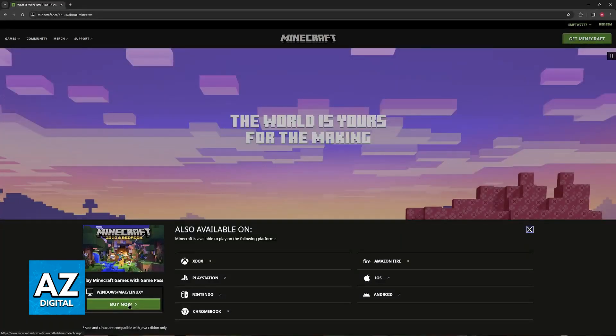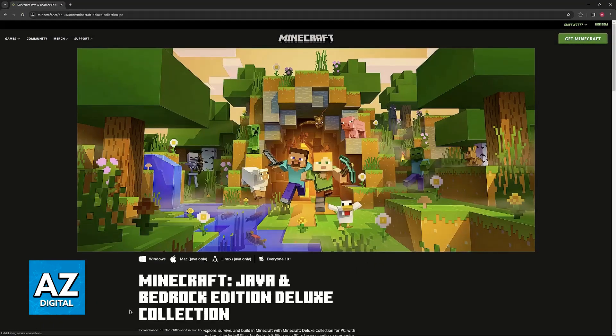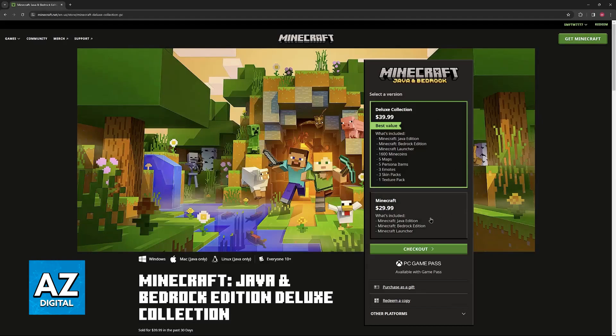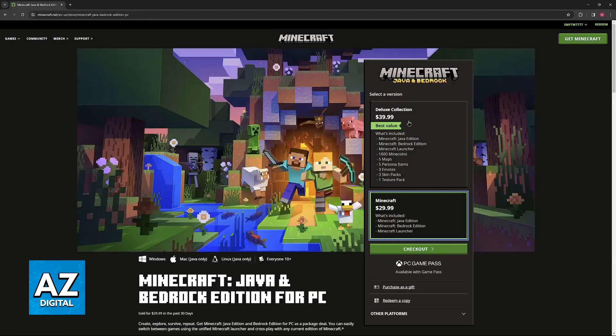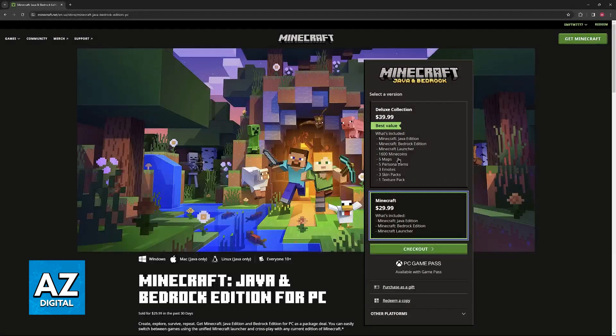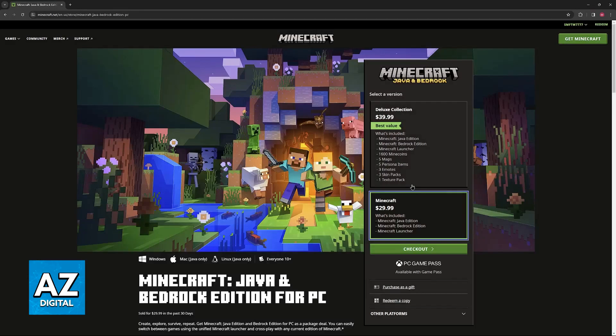If you want to purchase the Java Edition, just make sure you have Windows, Mac, or Linux selected. Click Buy Now, and you will be redirected one more time to this page, where you can choose the collection or version. The deluxe collection will include some other goodies. So consider this if you want to play Bedrock.